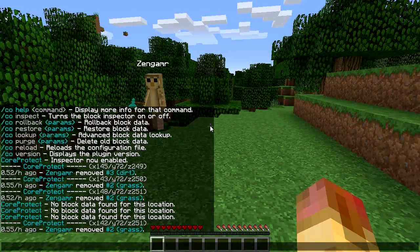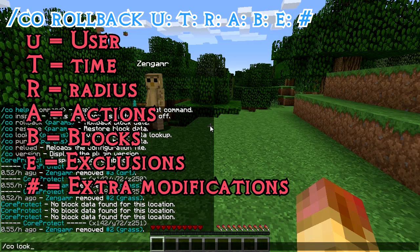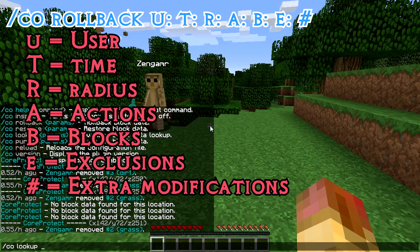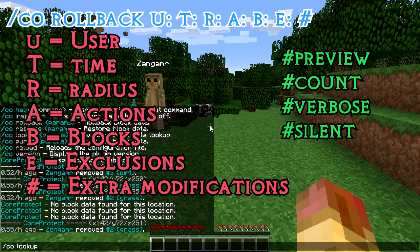There's another lookup command — CO lookup. Basically three commands use the same parameters: lookup, rollback, and restore. The lookup command is an investigation command. On all of these commands you can specify the user, the time, the radius, what kind of actions you want to restrict it to, what blocks you want to investigate, exclude certain blocks from the lookup, rollback, or restore. You can even add a hashtag at the end to do a preview, a count of what's going to be changed, verbose to display more information, or silent to display minimal information.